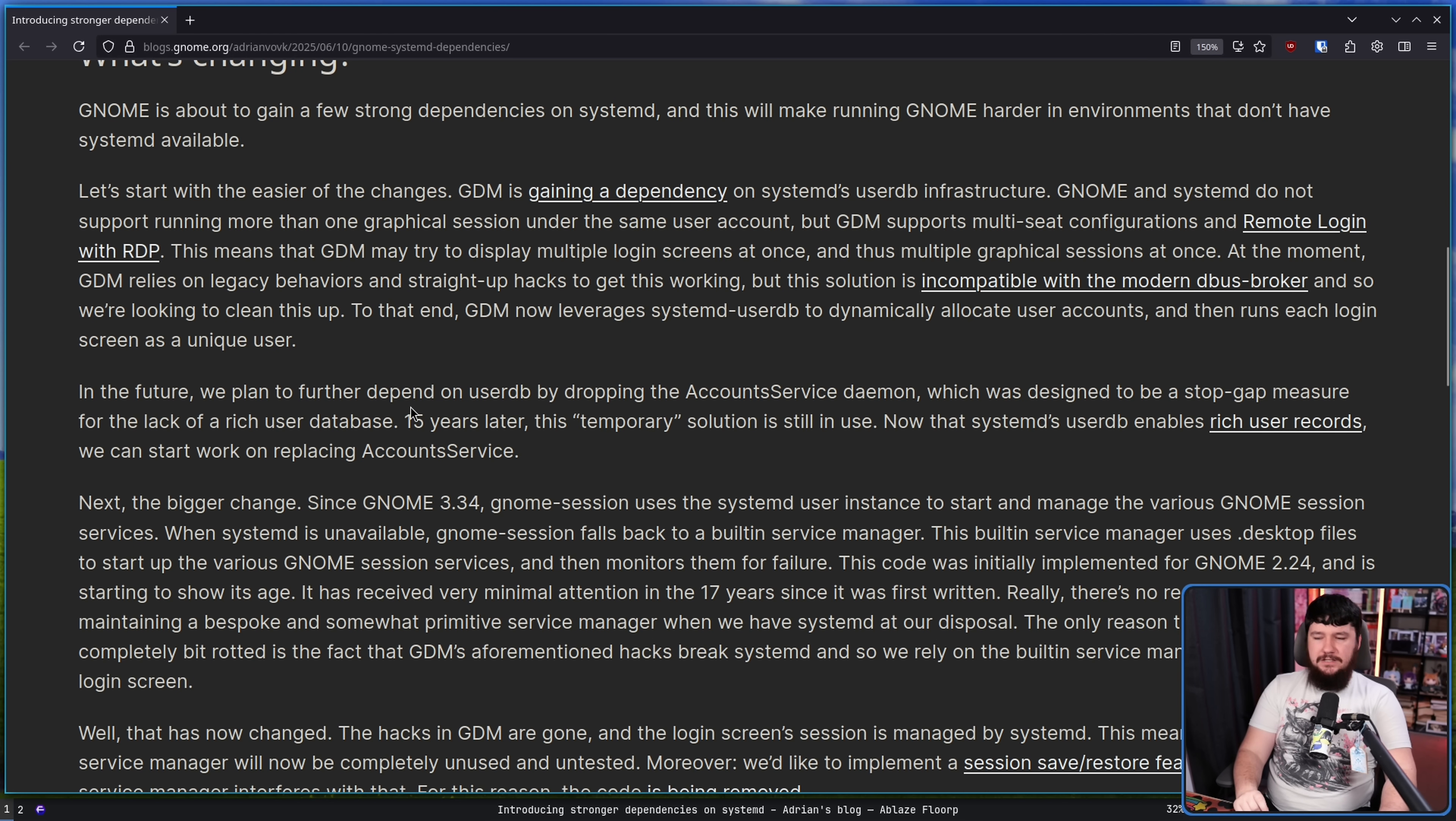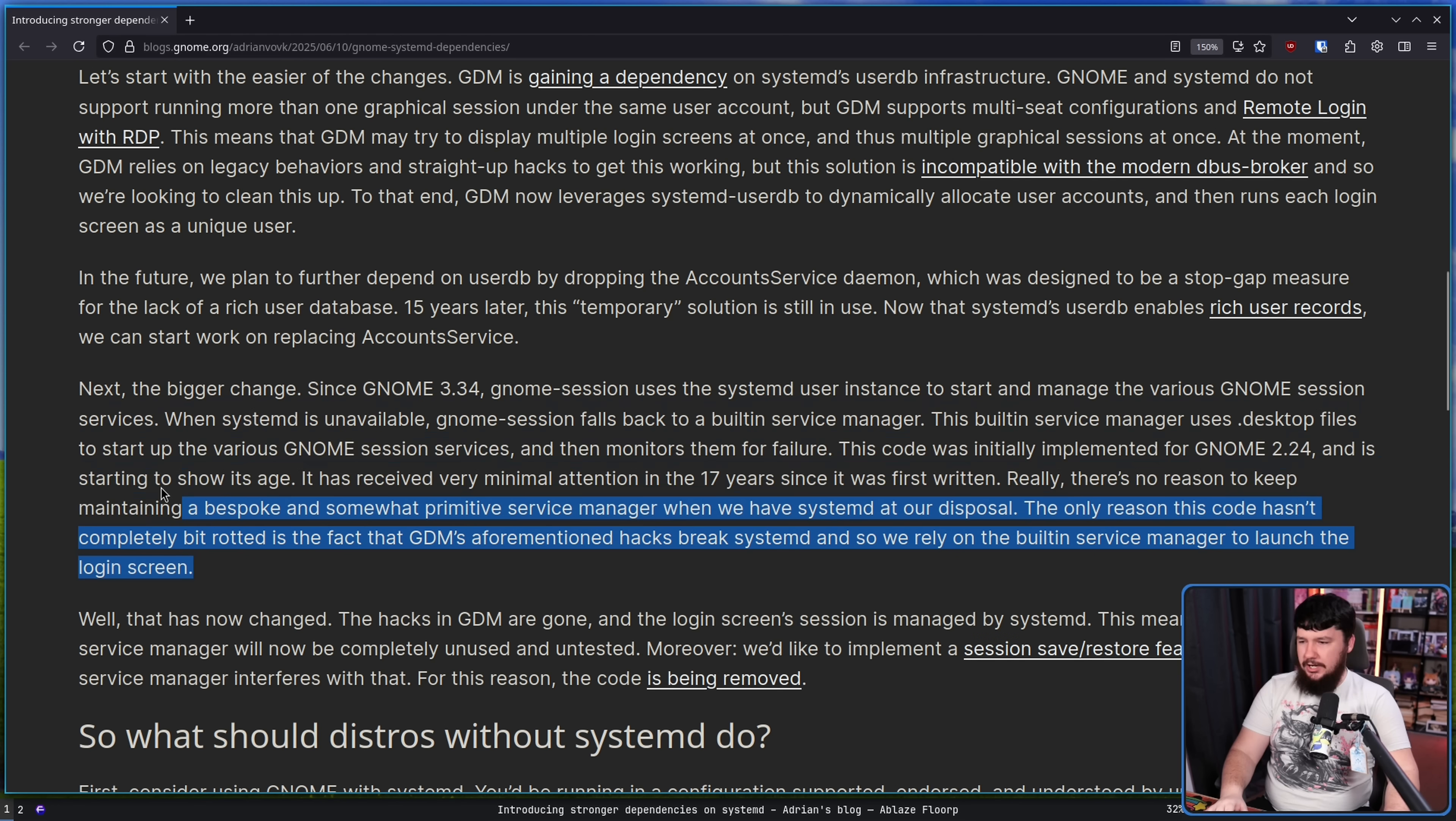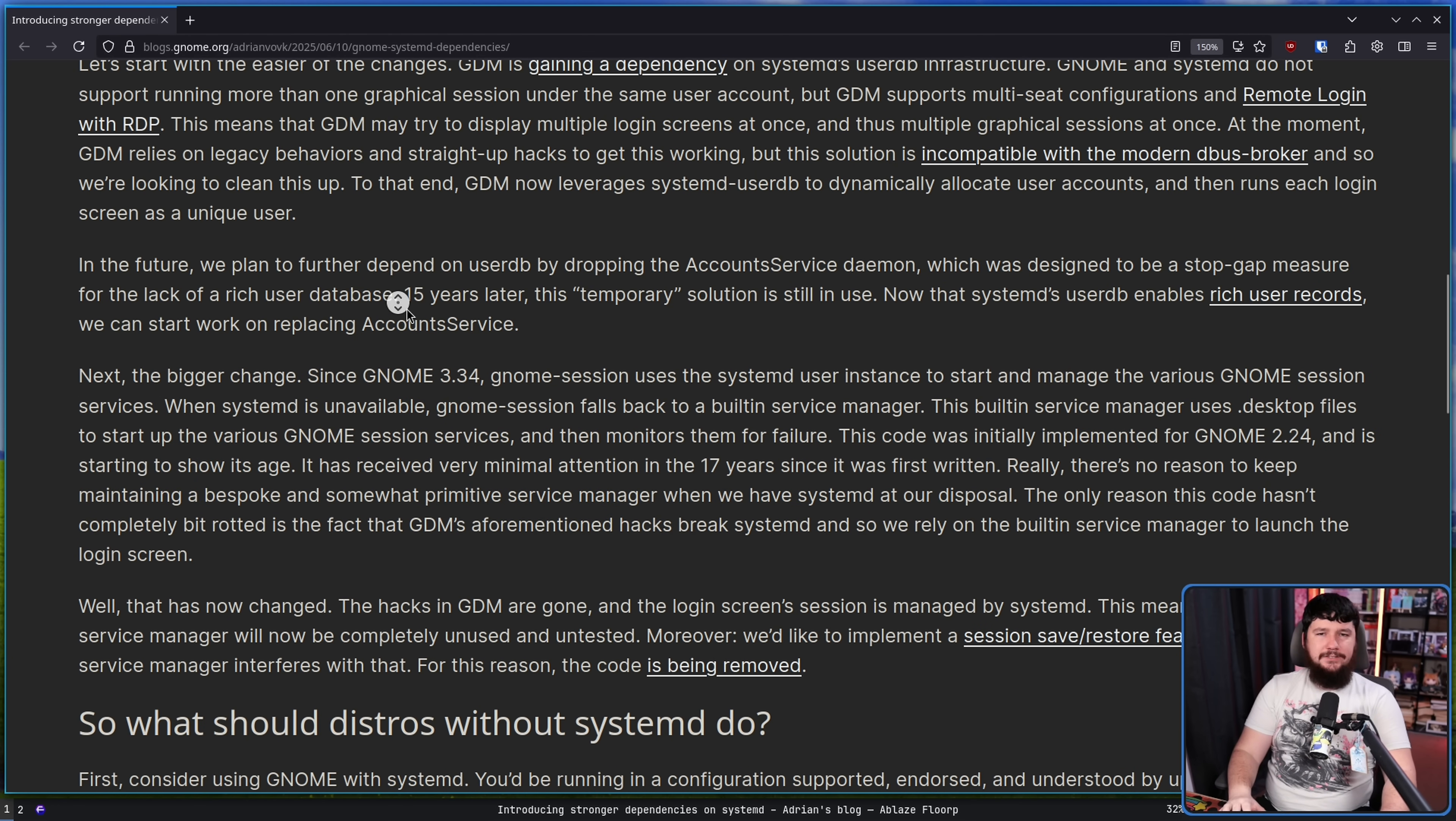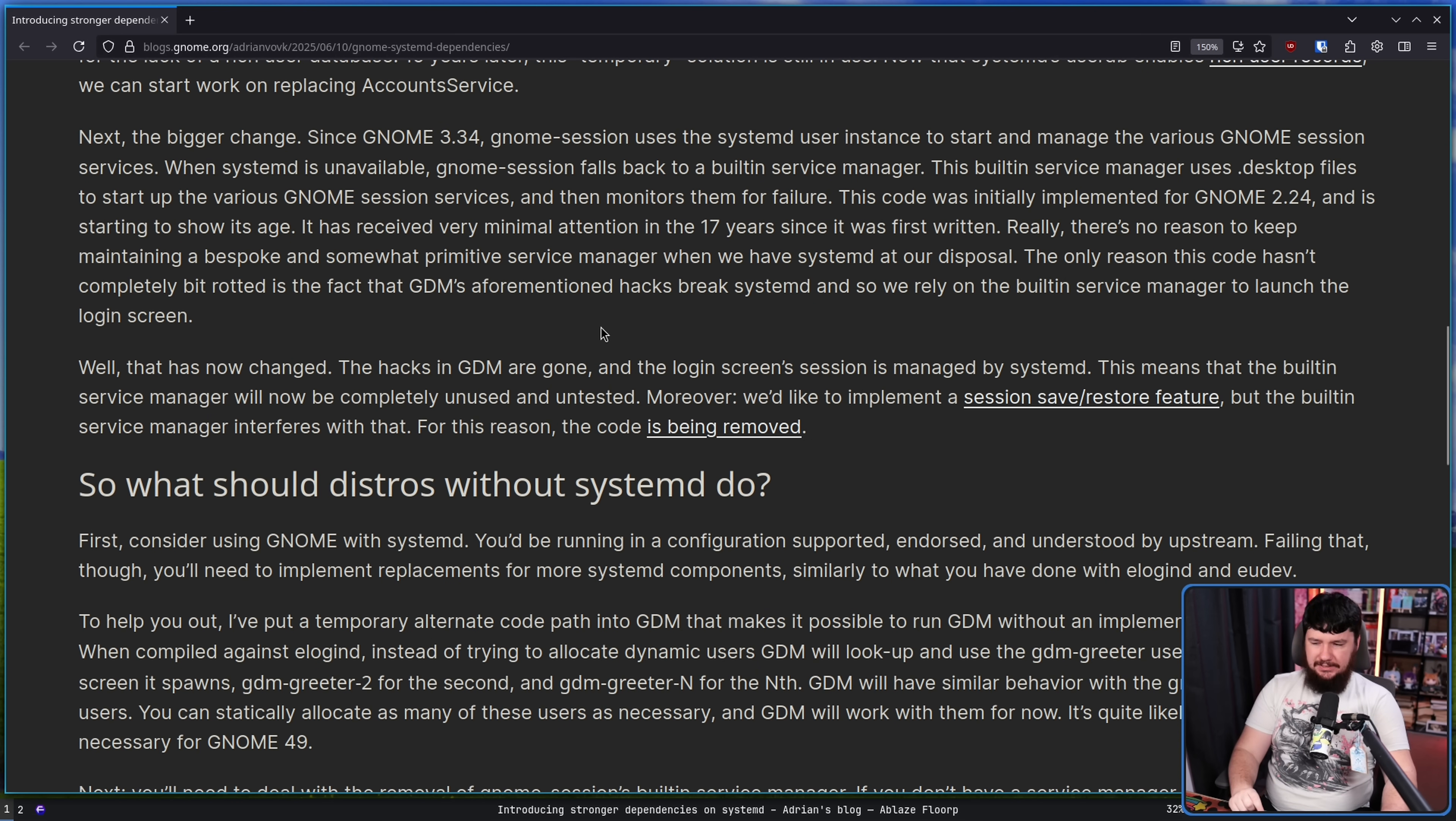Fifteen years later, this temporary solution is still in use. Now that systemd's UserDB enables rich user records, we can start work on replacing accounts service. And then there are some further changes coming down the line, but the main important change is what has already been added. So what should distros without systemd do?